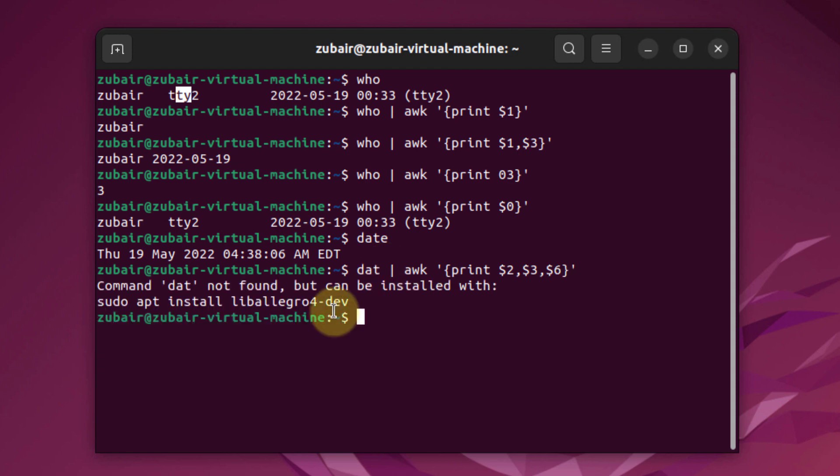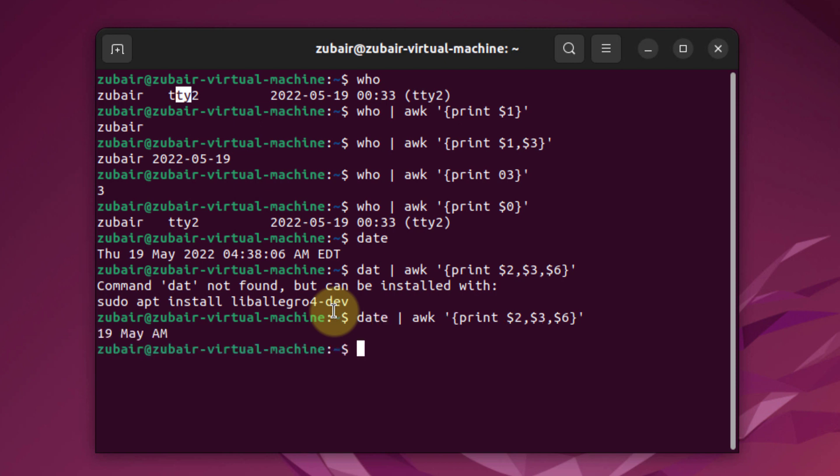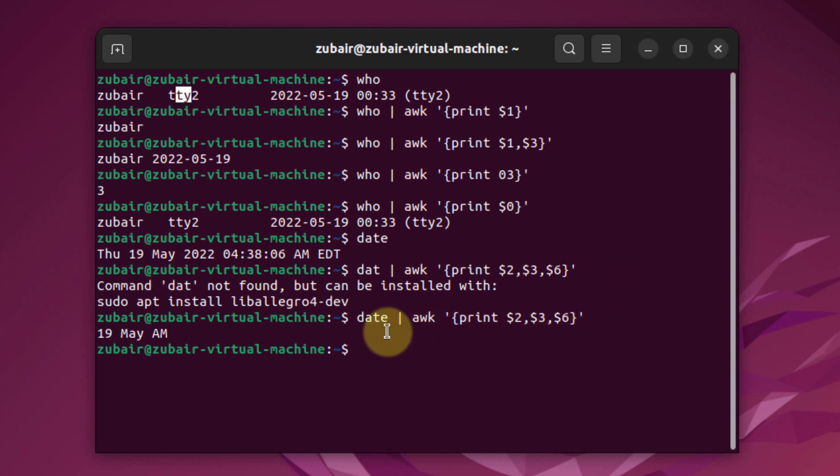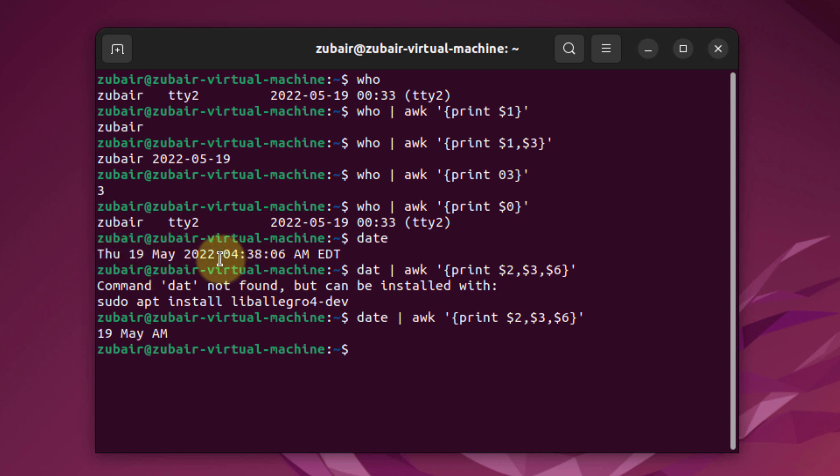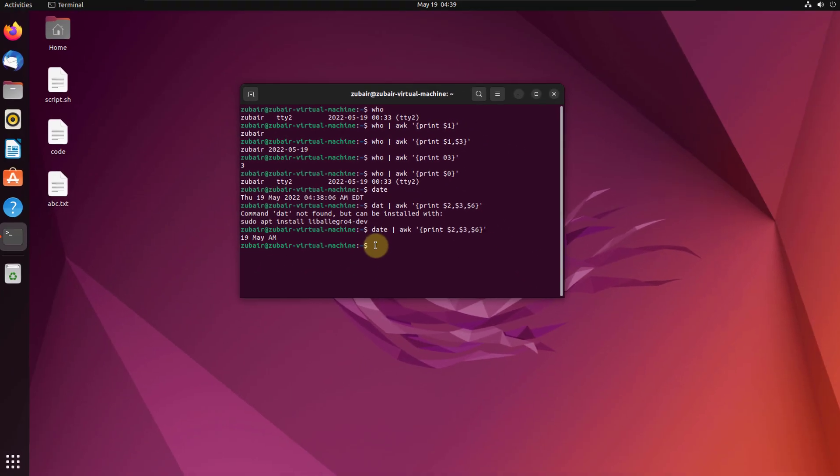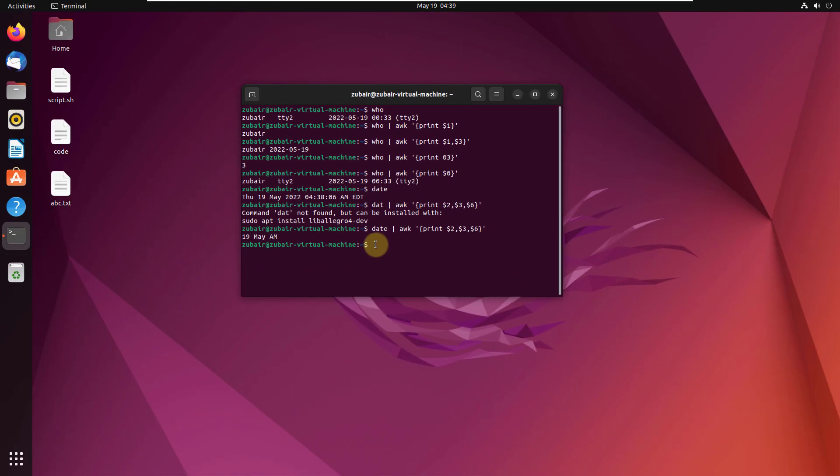I have an error here. I have to write date in the right format, which is like this. Now if you see, I have only the expected information I wanted. I had the second field which is 19, then the third which is May, then the sixth which is AM. If you count, it's one, two, three, four, and this whole one is considered as one, so it's fifth, and this is the sixth. This is how you can use AWK in your bash or terminal in your Linux distribution.